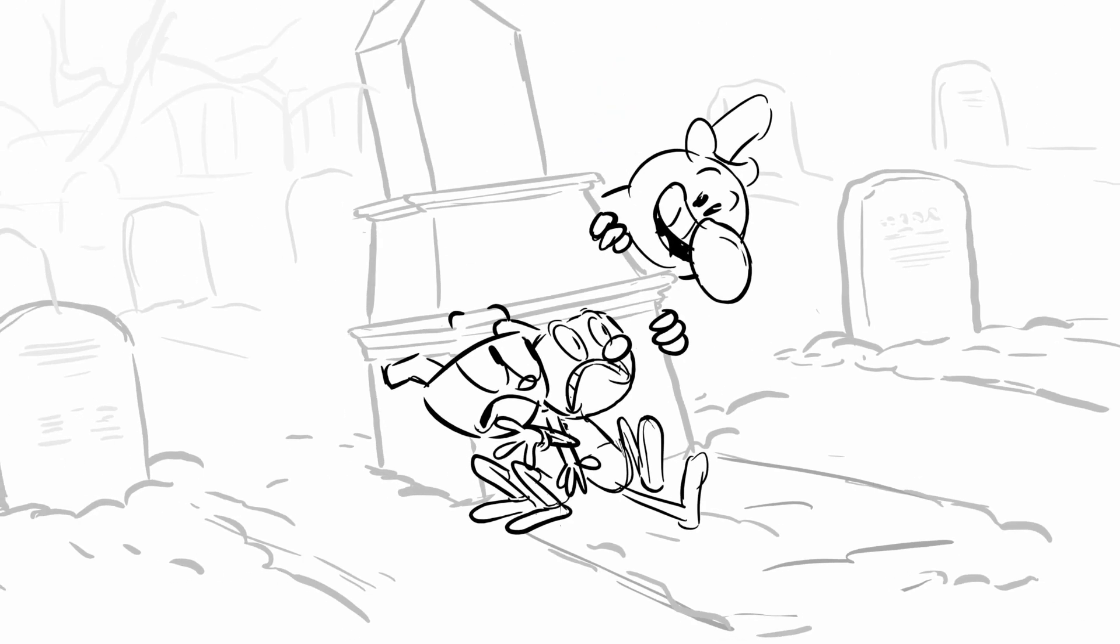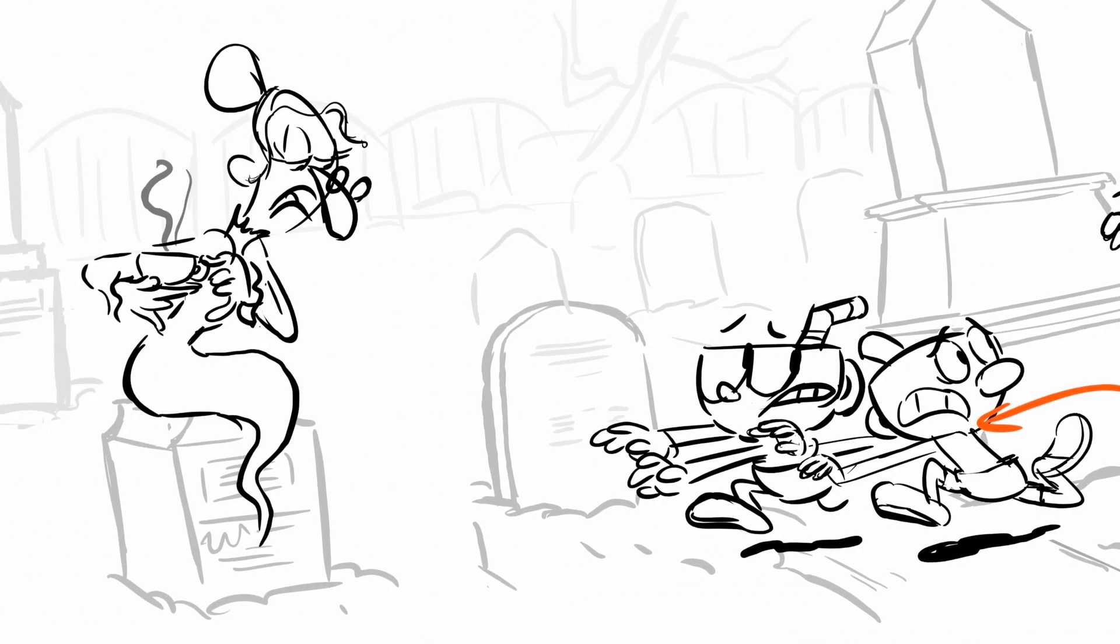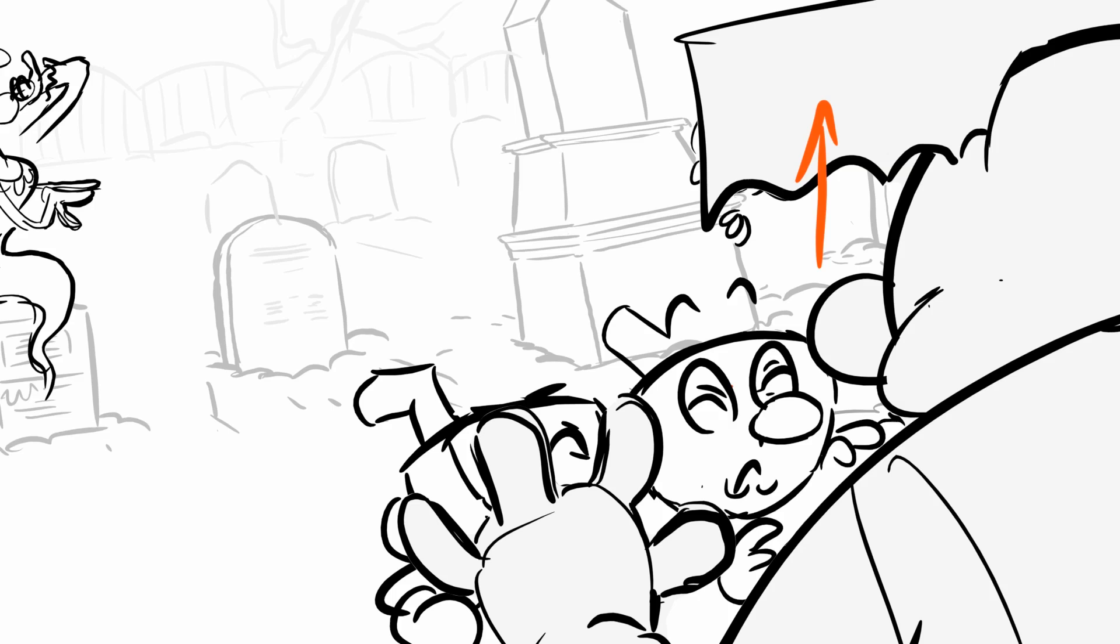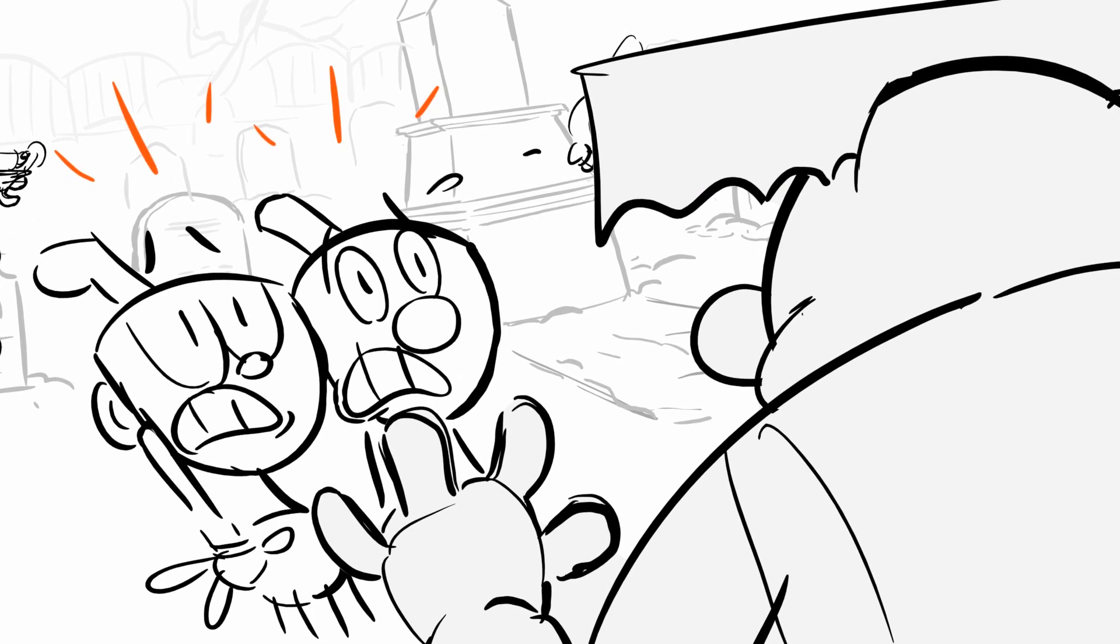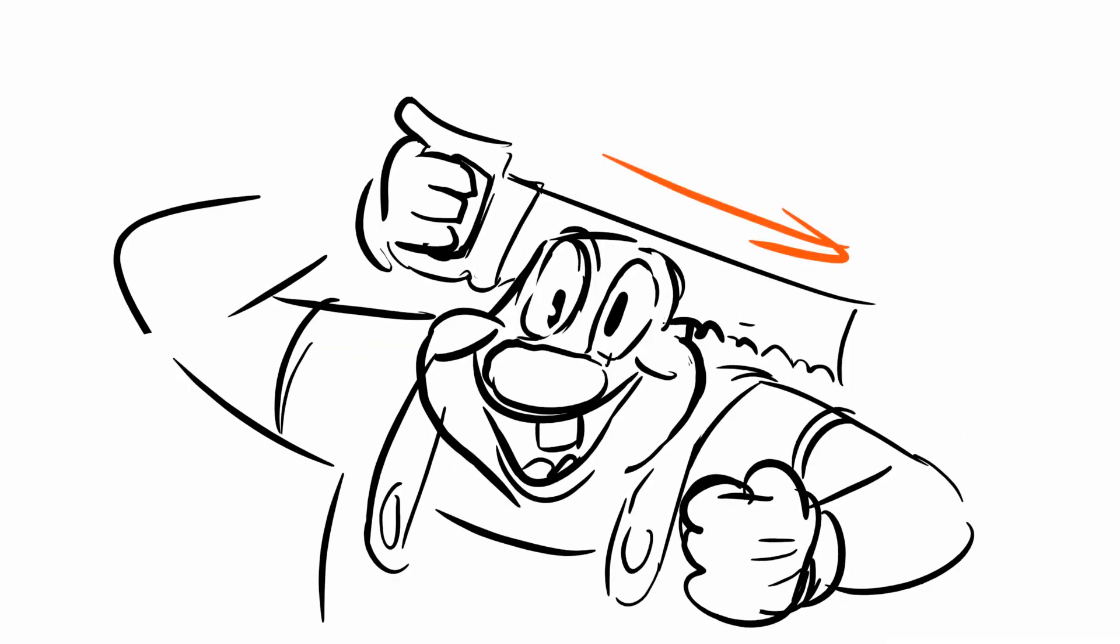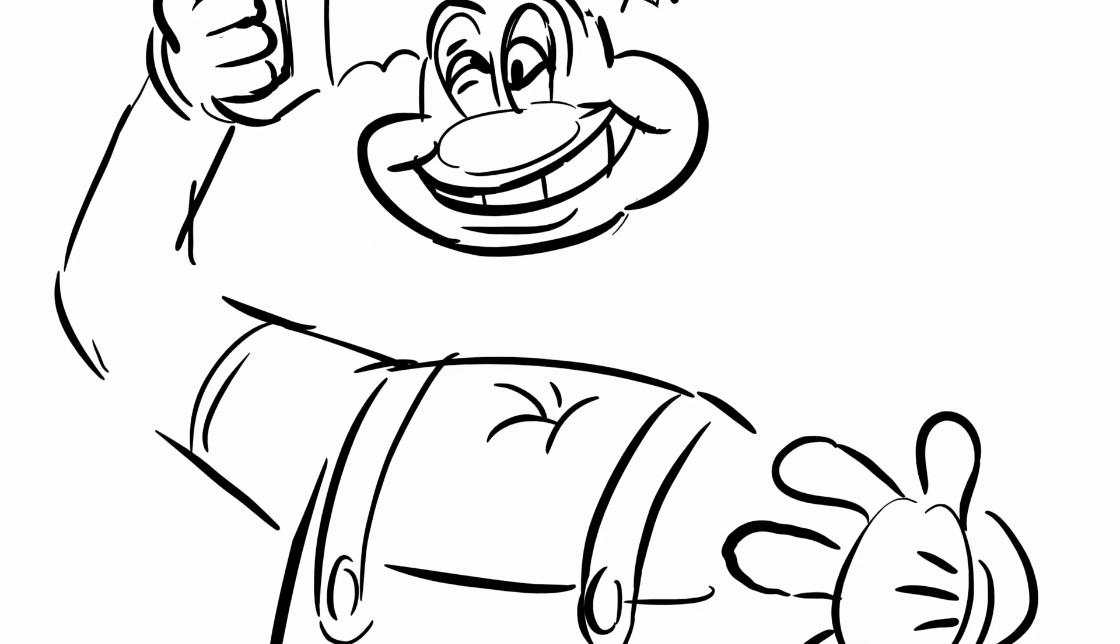I don't believe in ghosts, they don't give me a fright. I don't believe in anything that bumpity bumps in the night.